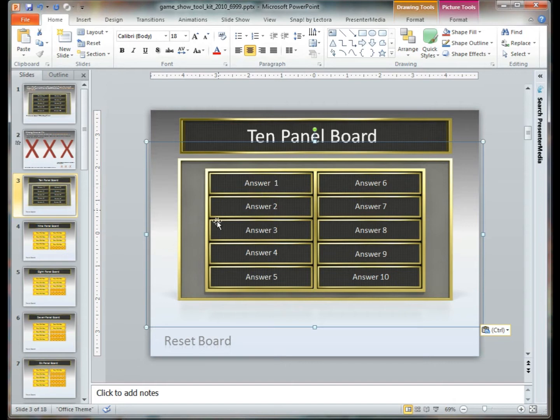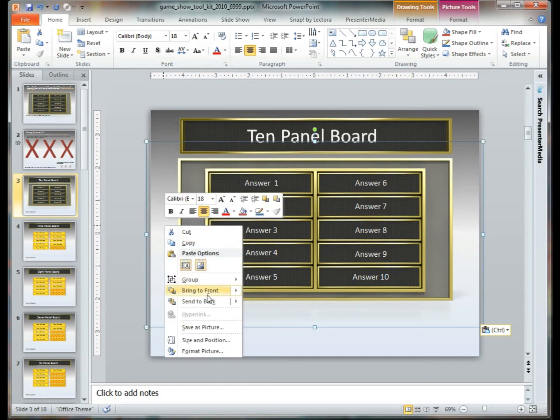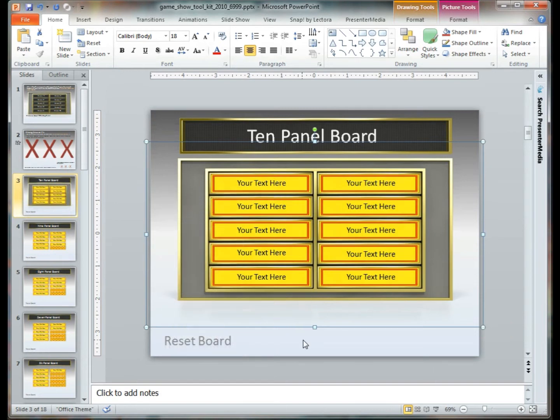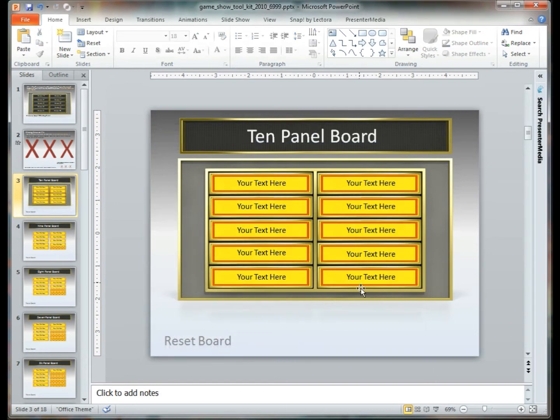Now you'll notice this comes in but it covers up all of our original questions. So if you send that to the back, it will allow all the questions to appear back in the front where they originally were.